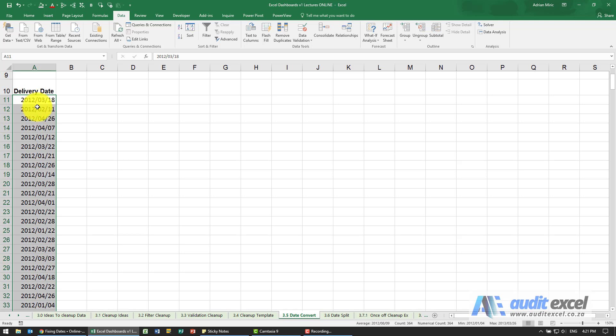But using this technique we can quickly change a whole bunch of dates Excel doesn't recognize into dates that Excel recognizes.